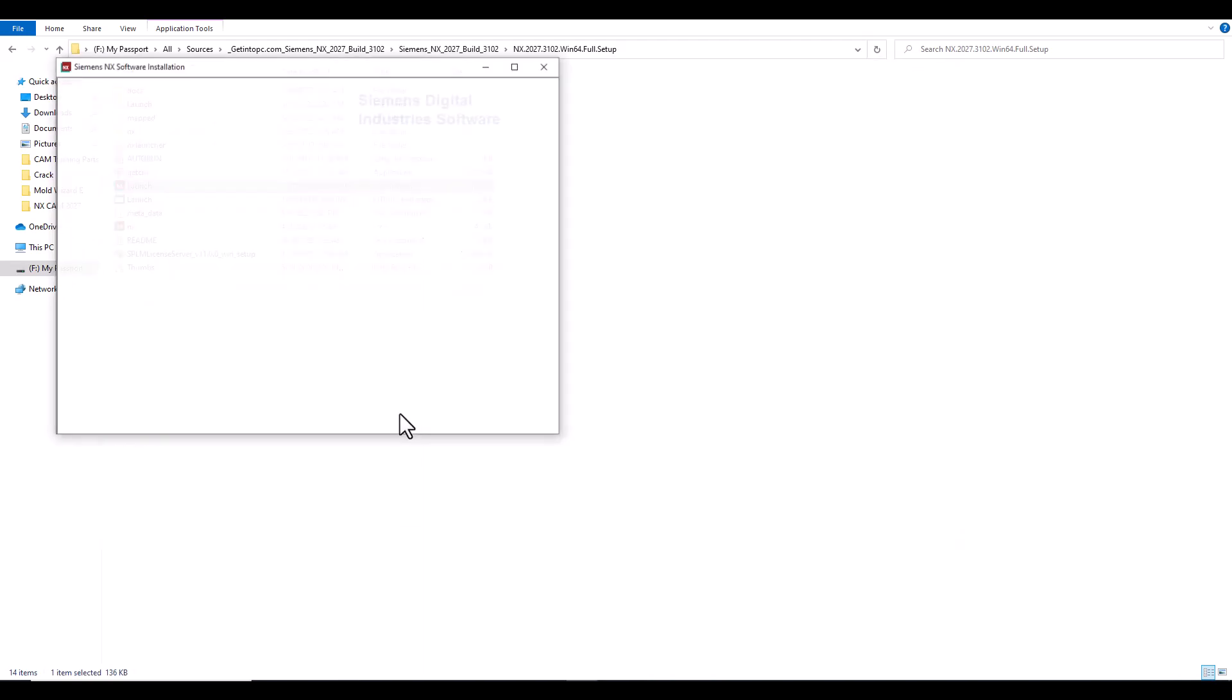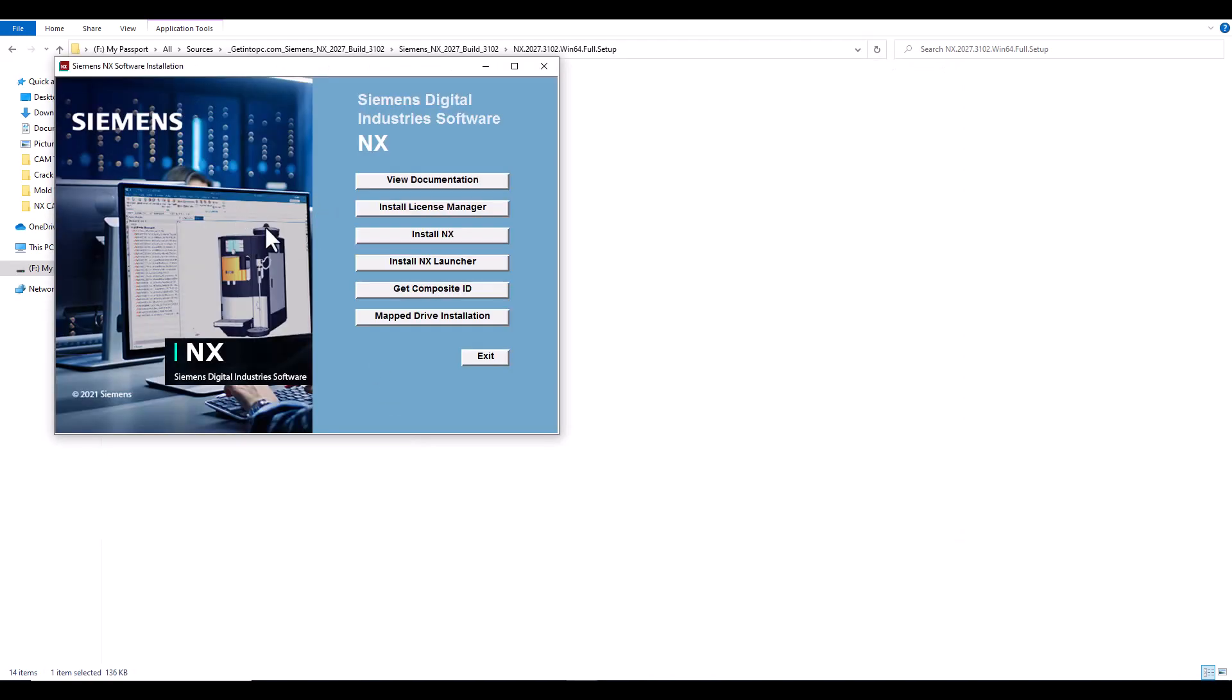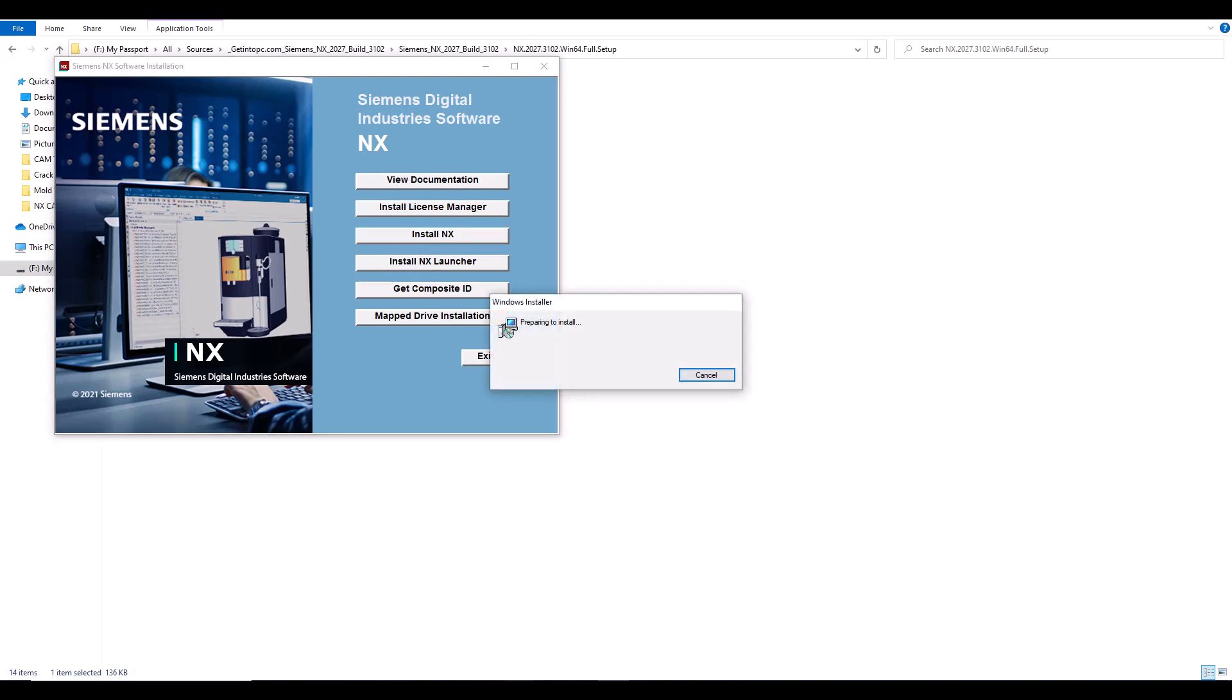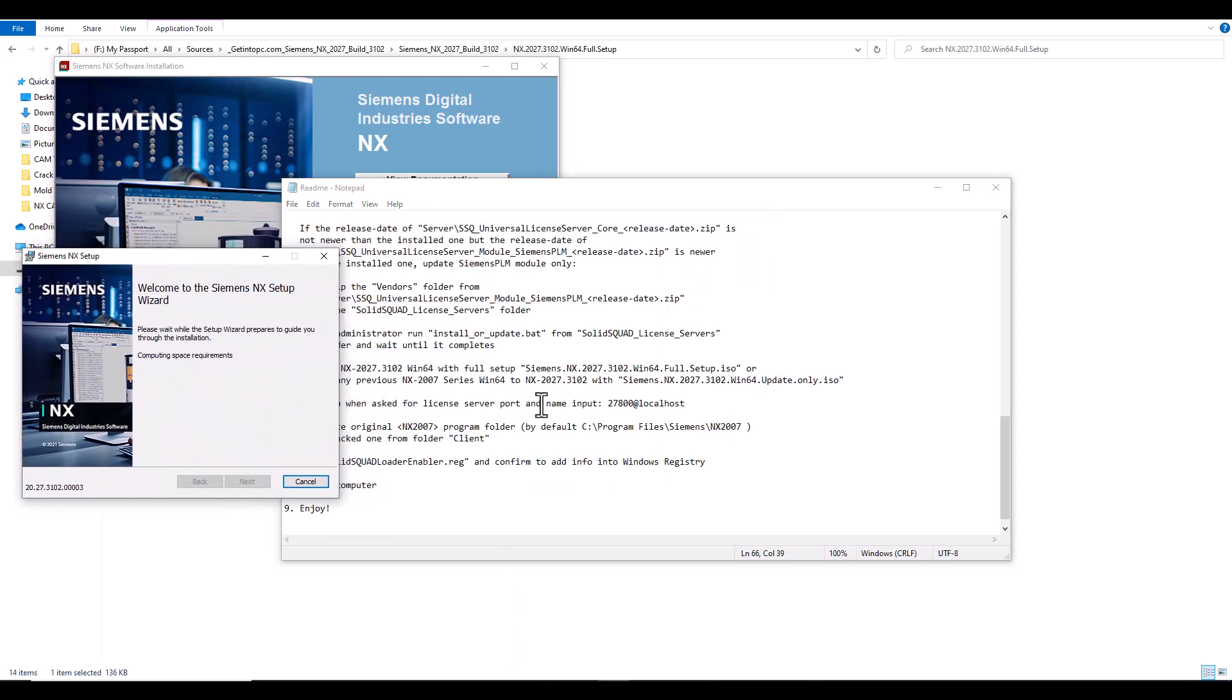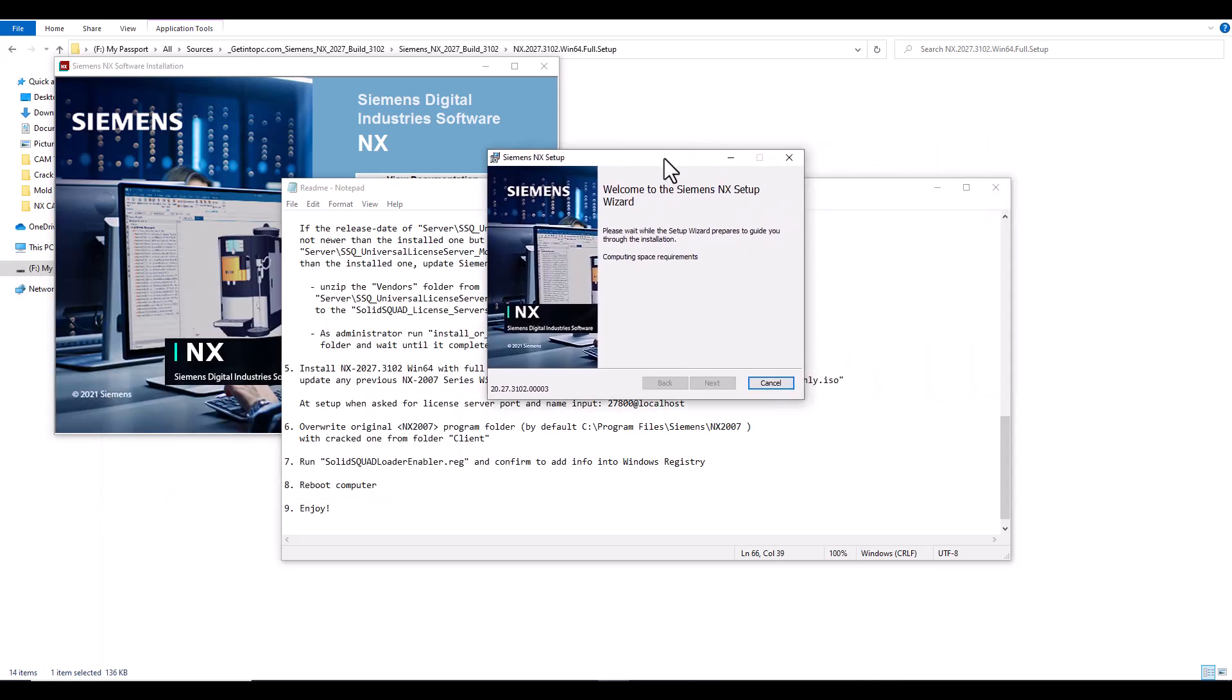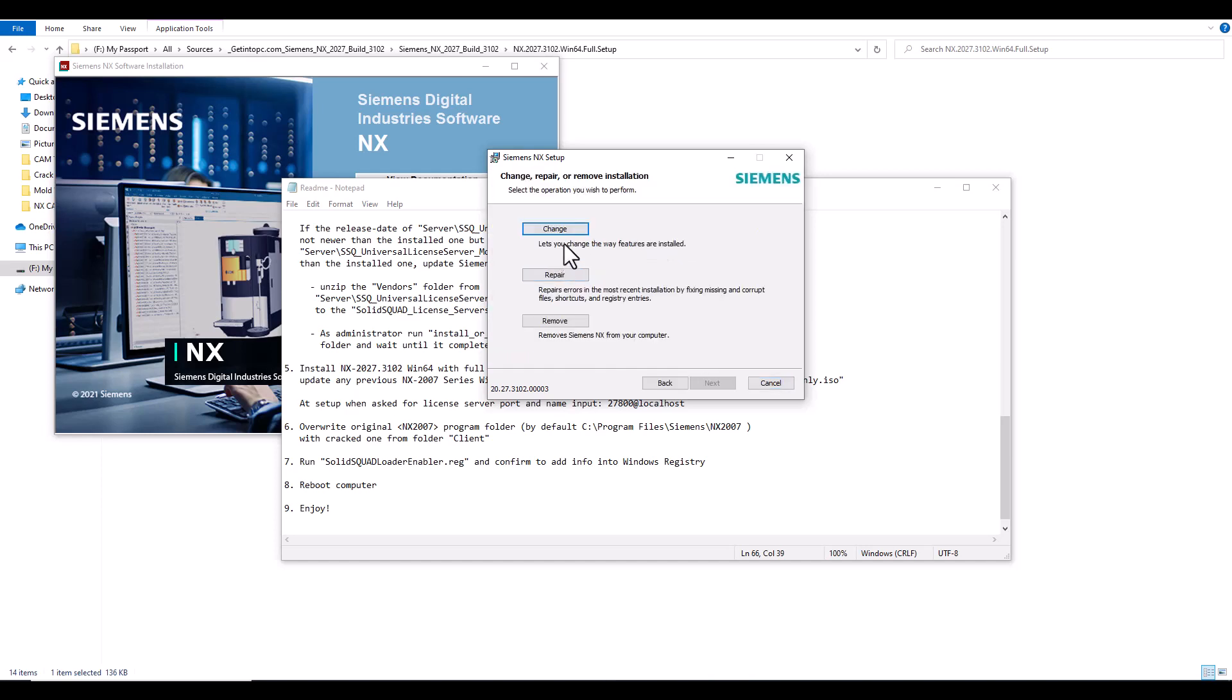Ignore this, go to step number five: install NX from here. Come here and install NX. Then add the step of when ask for license server port name, I will tell you now. It will take some time.